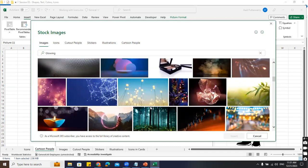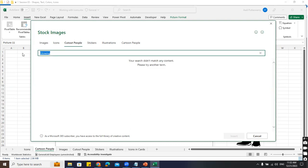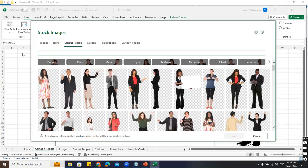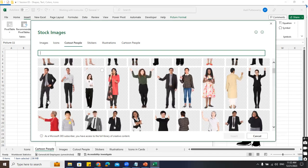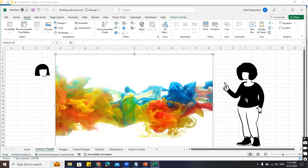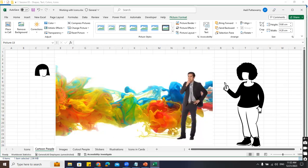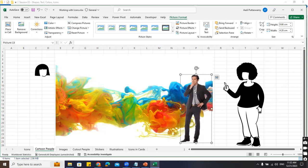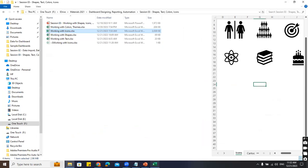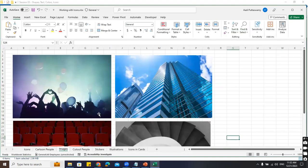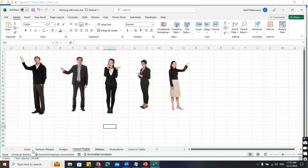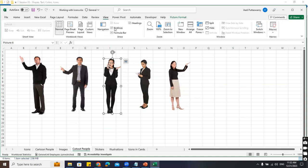We can also search for 'cutout people' - say I'm working on some dashboard or thumbnail where I need an image without background. Let me take an image - high quality transparent image. You can use this. If I close that, here are some images I've inserted. Let me remove the gridlines to see them clearly.